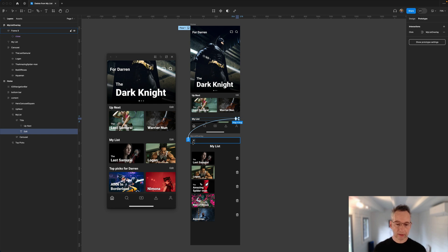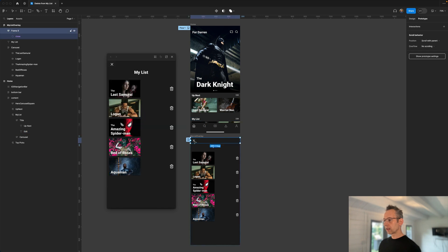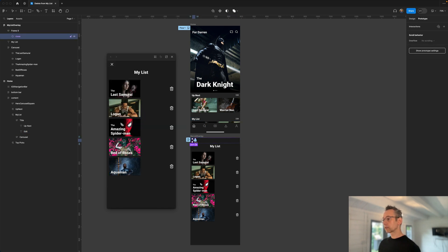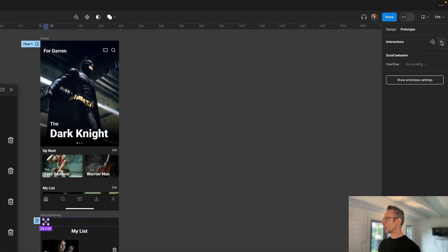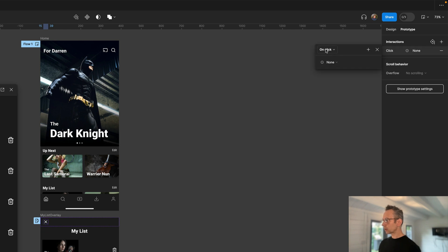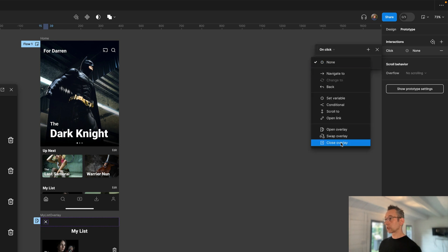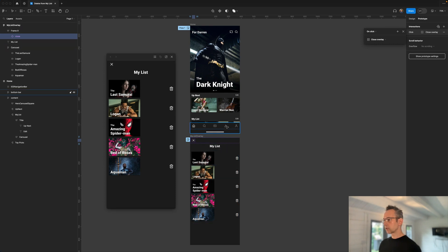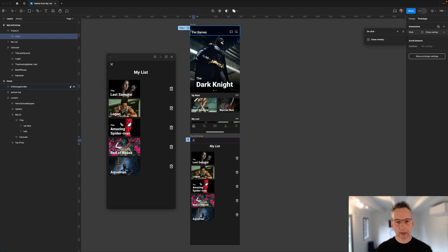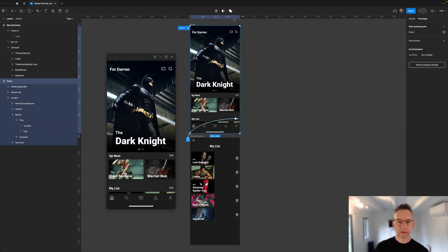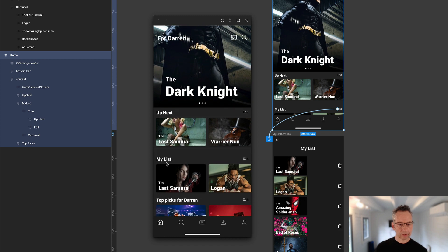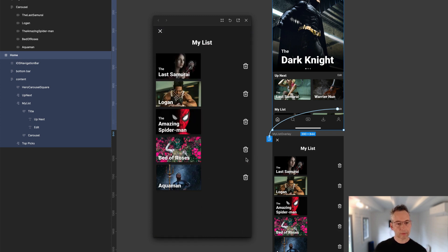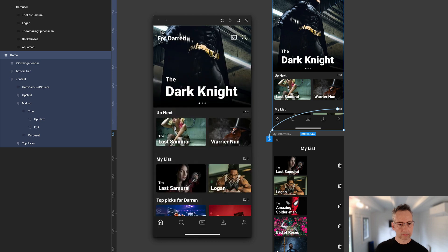Now I need to do the reverse — make it close and animate back out. I'll come over to the close button on the My List overlay, select it, go to Prototyping Mode, hit the plus button, and on click choose Close Overlay. That's all I need to create the open and close. Let's go back to the first frame and check — hitting Edit opens my list, and the Close button closes it. That's the first part done, pretty straightforward.